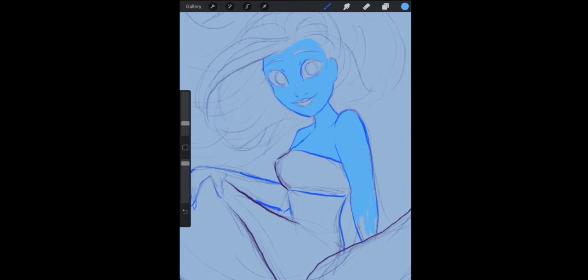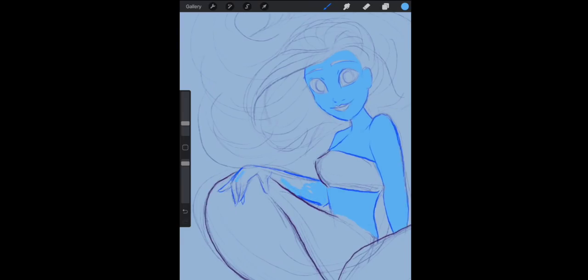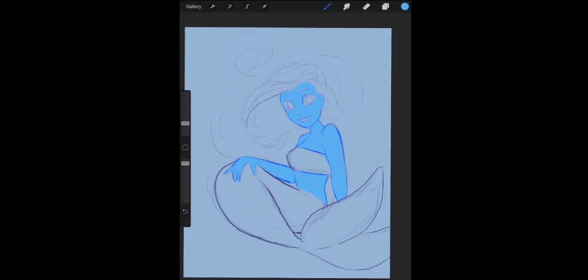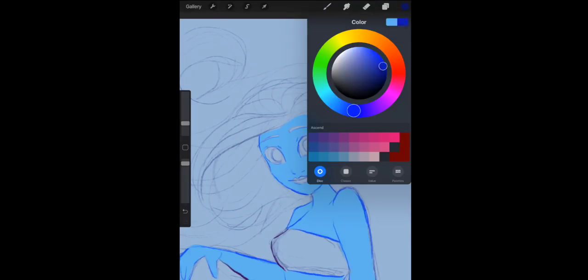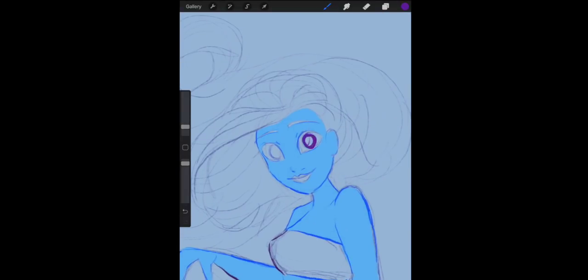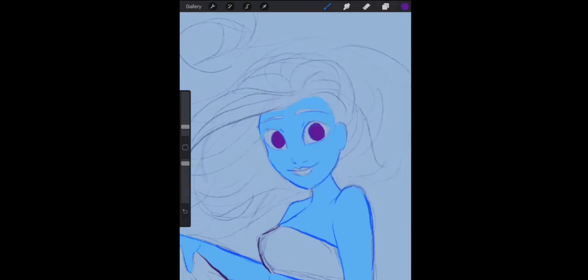When I go in to do like overall first layers, I like to use the hard airbrush. It's going to overall color everything that I need. Now I don't know what it's called, but the little thing that you keep around to color inside the lines...